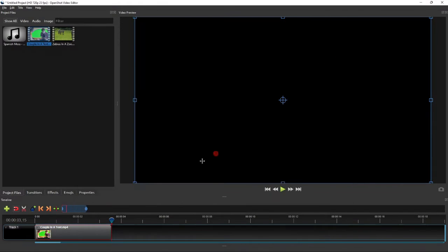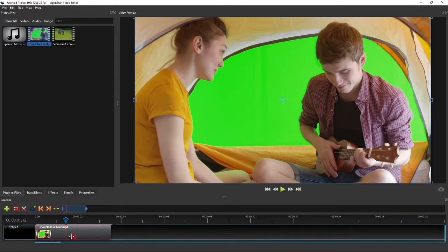Alright, so here I have a project of a single track containing the green screen video clip.